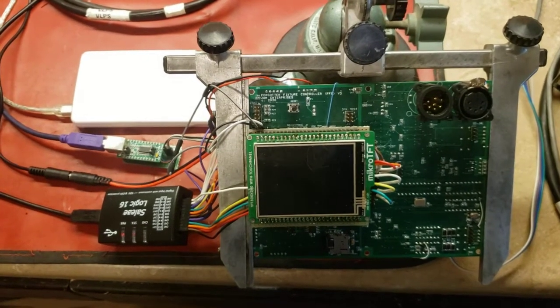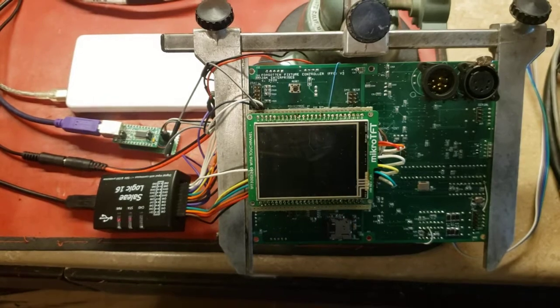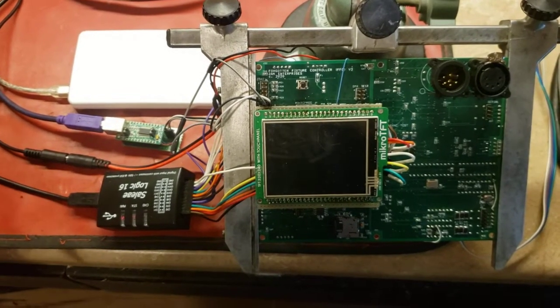Okay, this is the F2C, the Forgotten Fixture Controller version 3.